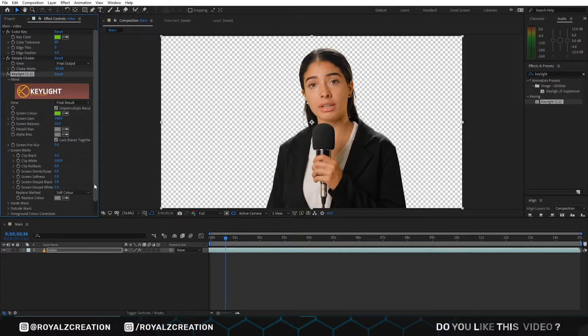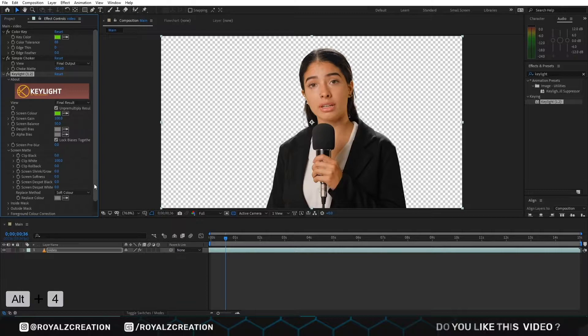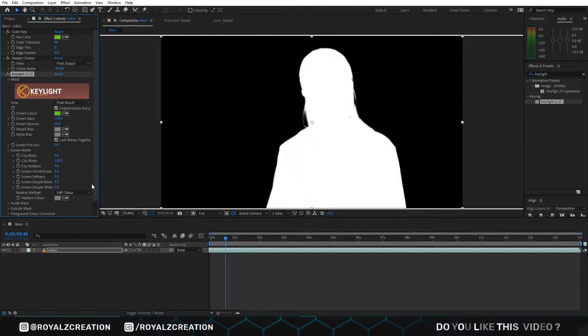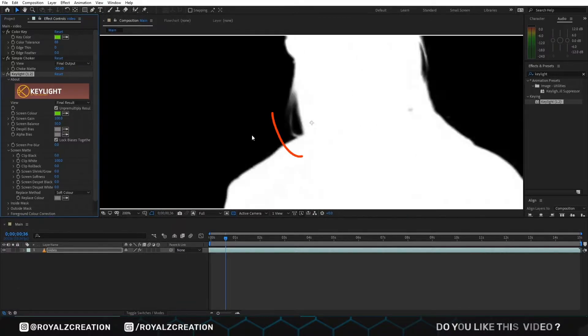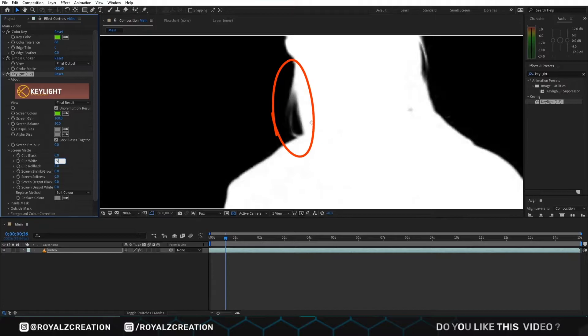Now we press Alt+4. Then we decrease the clip white and increase the clip black.